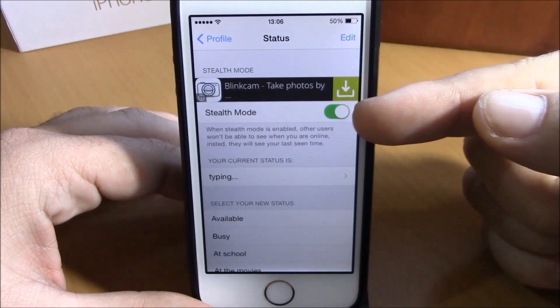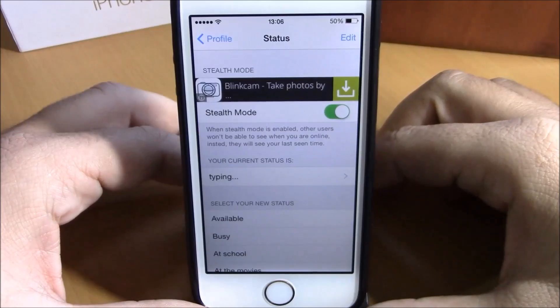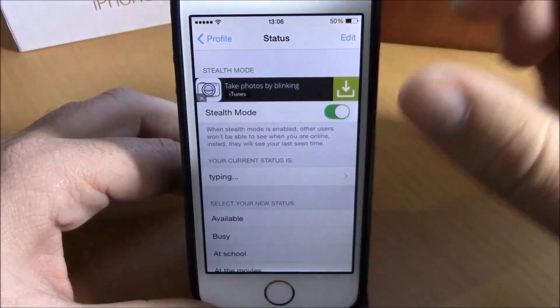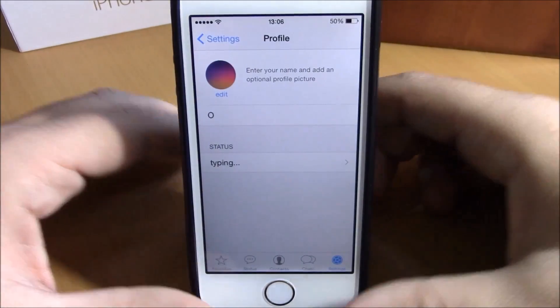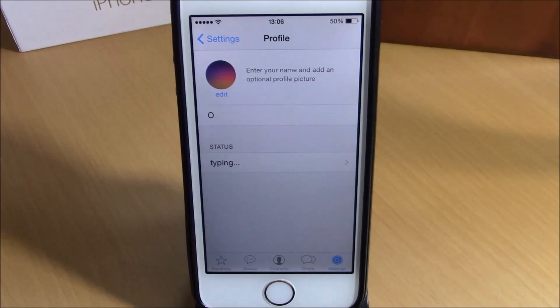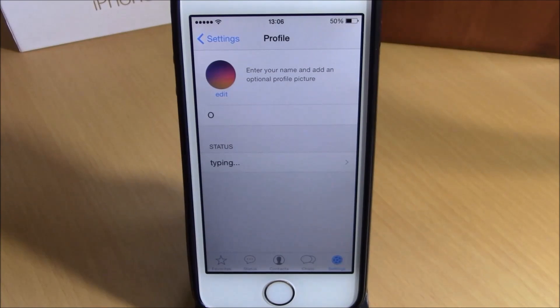You enable or disable this tweak right here with this switch under the settings of WhatsApp. This tweak doesn't have any other options to configure. You can download it for free from the Big Boss repo.